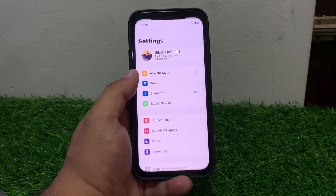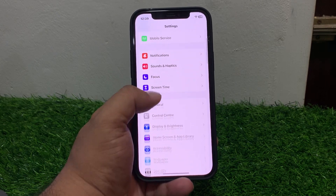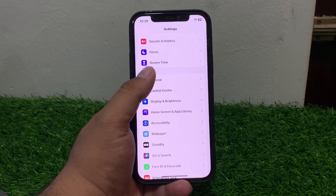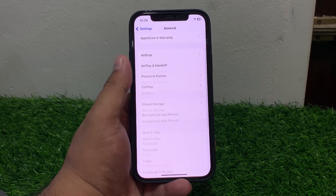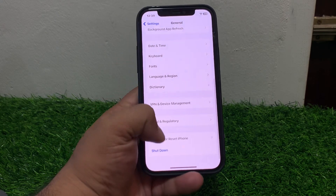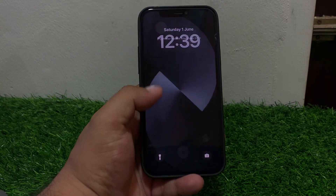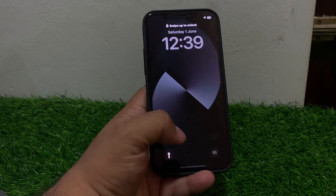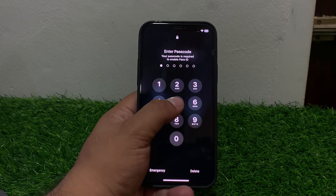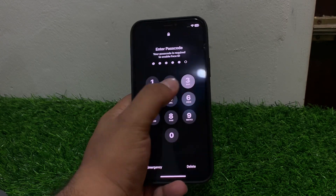Solution number three: restart your iPhone. Sometimes a simple restart can fix all issues. Tap on Settings, tap on General, scroll down to find Shut Down, drag the slider to the right side, and this will fix your problem.